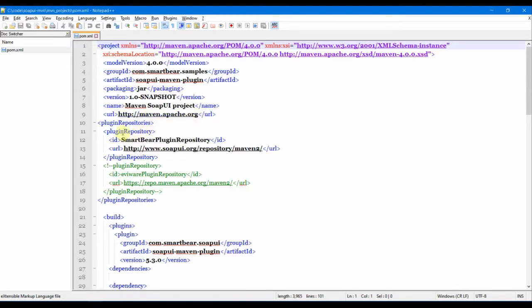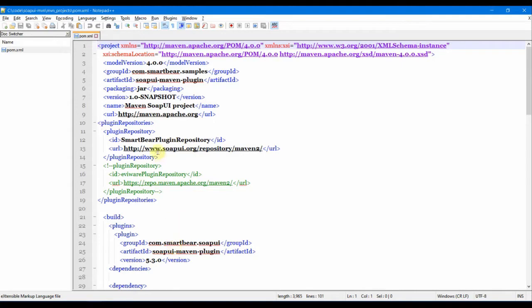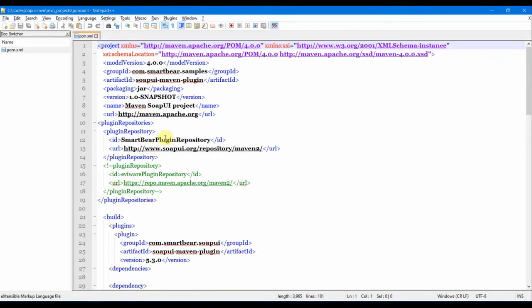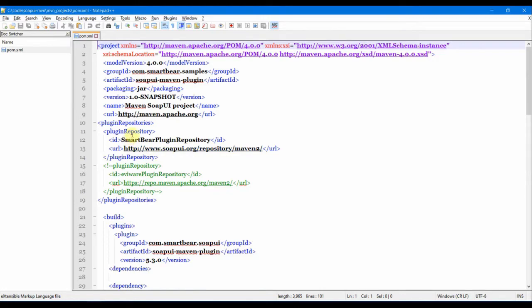Coming back to the plugins in Maven, this is the first line which is basically the repository from where to download all the dependencies. By default, you can set it to this link, SmartBear plugin repository ID, and then the URL. You can actually set this in the Maven settings file as well, but we just want to keep it inside the POM because we would be using this only for our SoapUI.